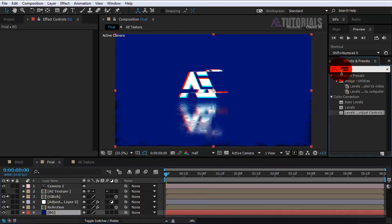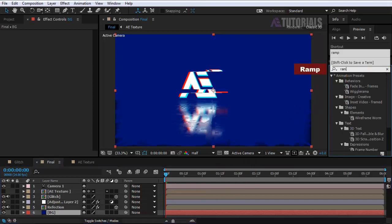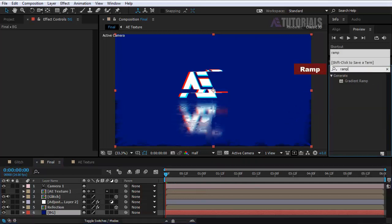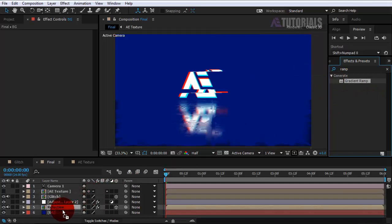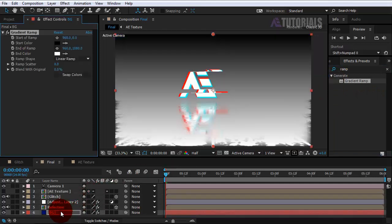Again go to Effects and Presets, then type ramp and select gradient ramp. Drag and leave it on the BG layer and follow me.